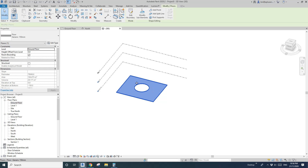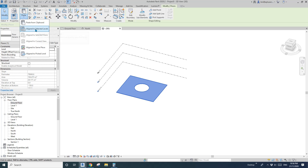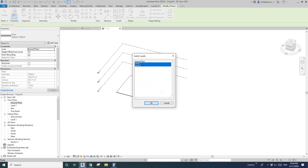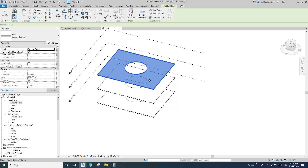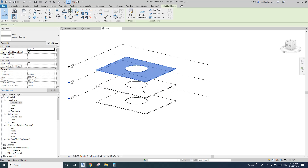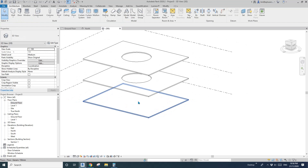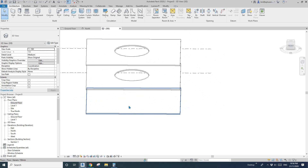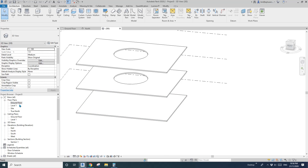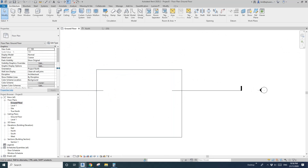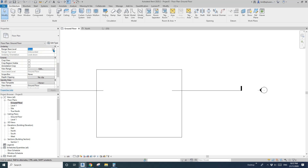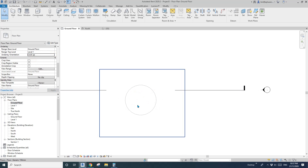Press Ctrl+C, click Align to Select, select Level 1 and Level 2 — so we have three levels now. I'll edit the boundary of this one and delete the radius of the ground floor. We don't need that hole. Go to Ground Floor and set this on the layer so we can see where the hole in the upper floor is.